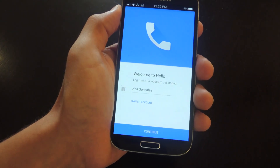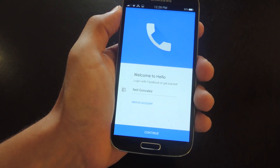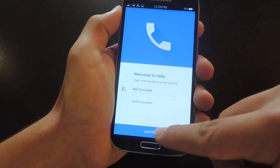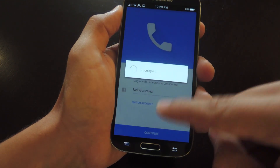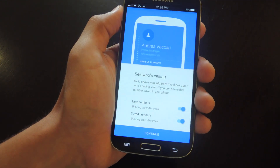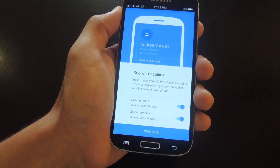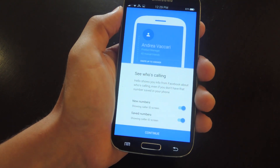Once you launch the application, the setup is very simple. Just go ahead and sign in with your Facebook account and then hit continue. And then you'll have your options, your initial setup presented to you.